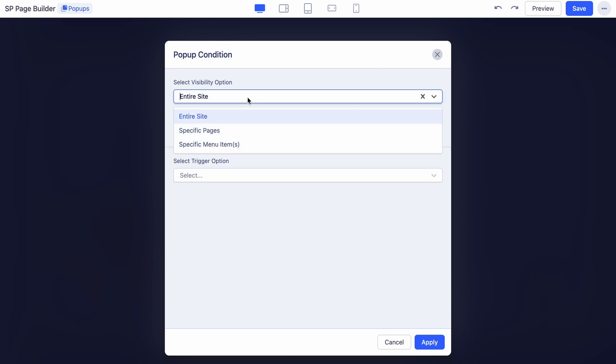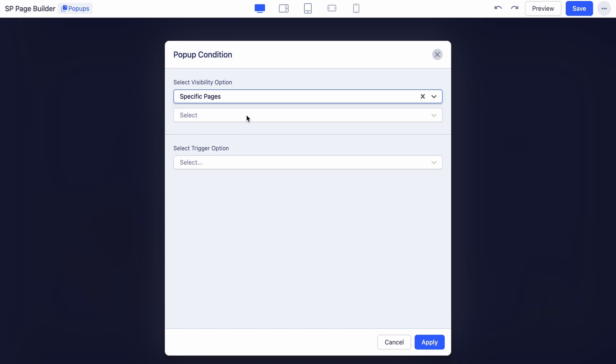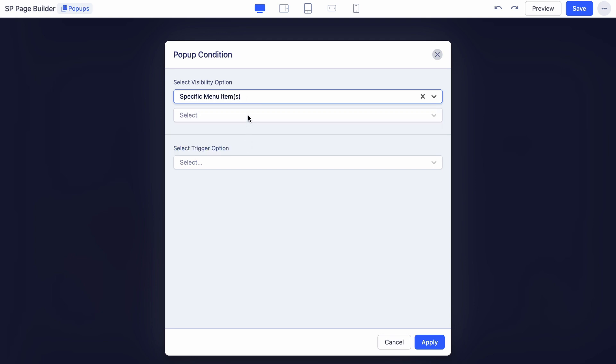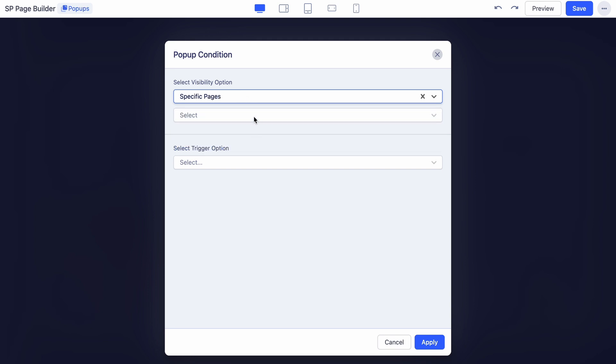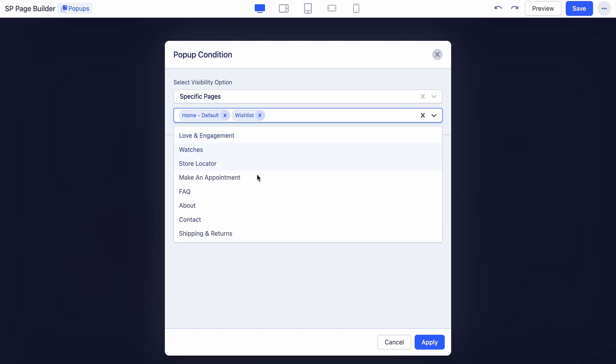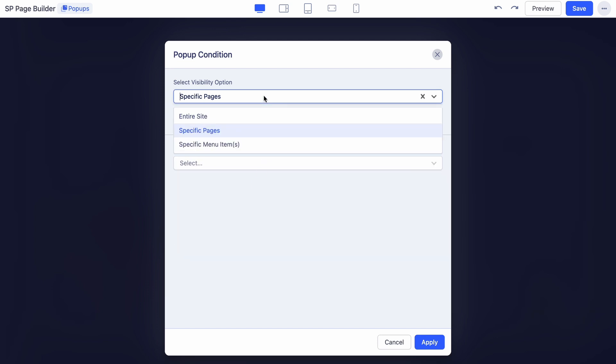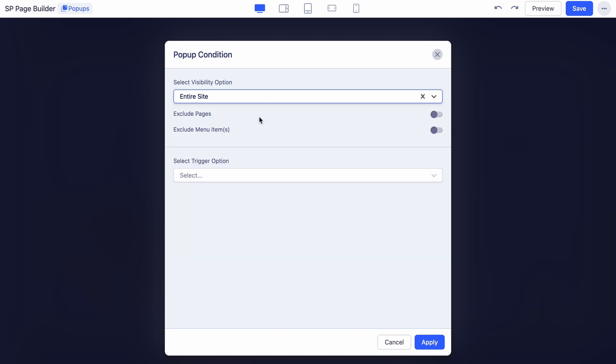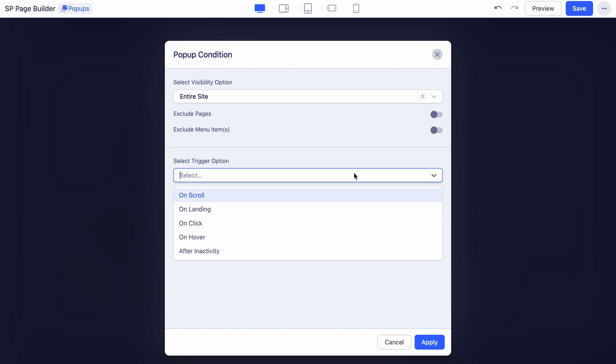Here you'll select your visibility option. You can make the pop-up appear on specific pages or site-wide. If you choose specific pages, just pick the relevant pages from the dropdown. Then set your trigger option: choose between on scroll, landing, click, hover, or after inactivity.